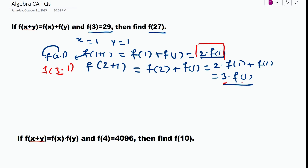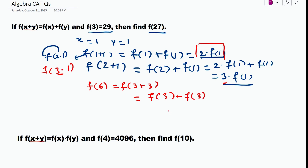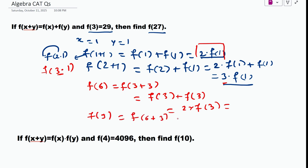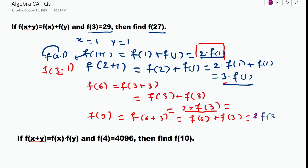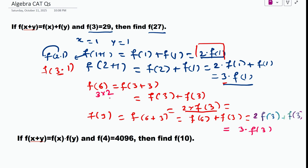To extend the pattern, f(6) = f(3+3) = f(3) + f(3) = 2·f(3). Then f(9) = f(6+3) = f(6) + f(3) = 2·f(3) + f(3) = 3·f(3). So f(6) = 2·f(3) and f(9) = 3·f(3). One number gets outside the function and the other determines the argument.